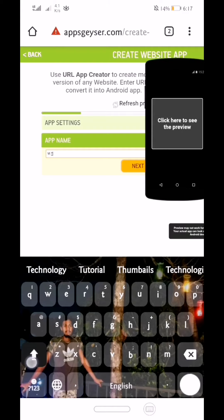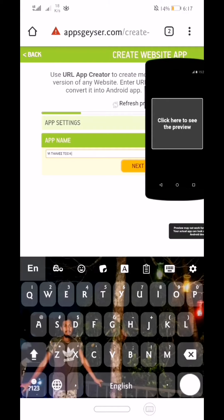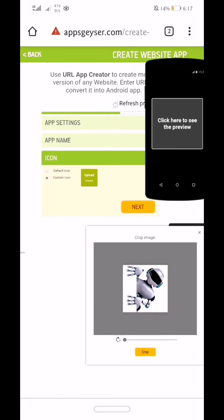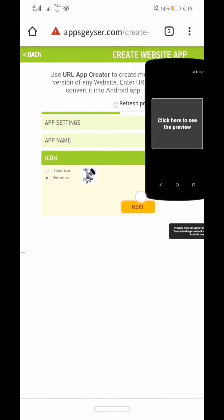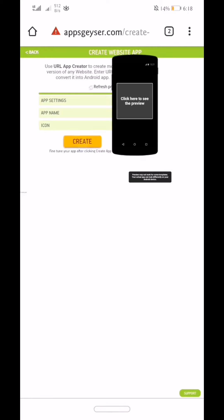Let's go. Next, you can add an icon to the app, you can add a photo of the app. Then we will click Next, then App Settings, then Create.